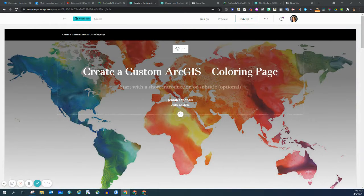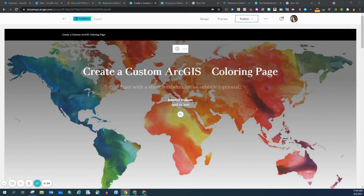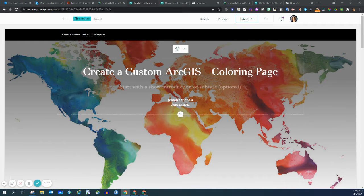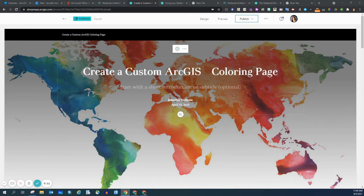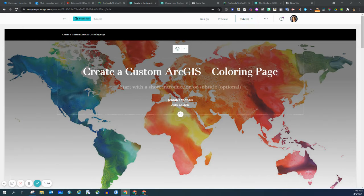More and more people are able to customize the colors in the work that they do, whether it be something with Google or with ArcGIS StoryMap. Customizing colors is increasingly common.